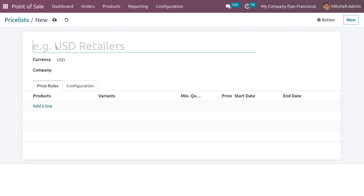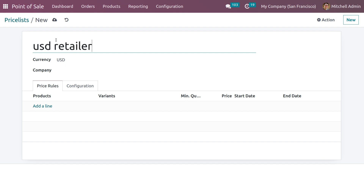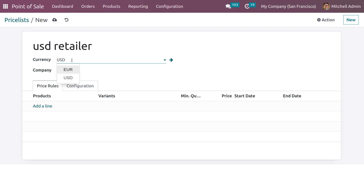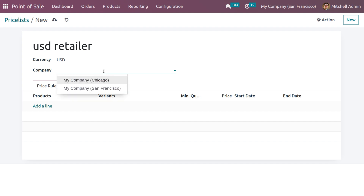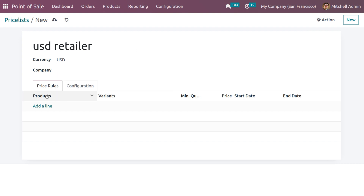Here you can give the name of the price list. Let me set it as USD Retailer. You can see that the currency is automatically configured. If you want to set a company for this price list you can set that. If you set this field as null, then this price list can be used for any company in the database. Now let me set the pricing rule.